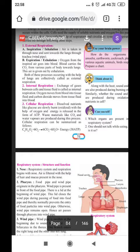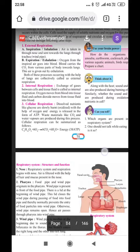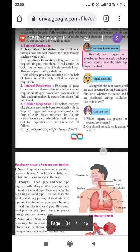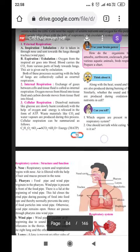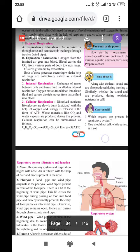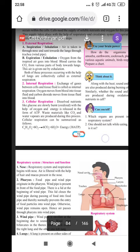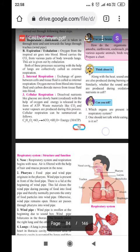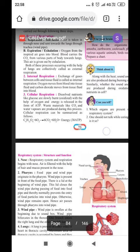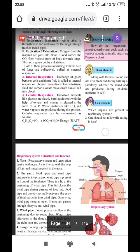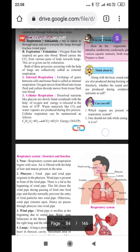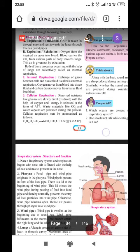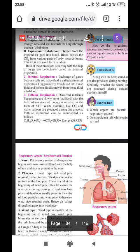The first step is external respiration. Part A is inspiration, or we also call it inhalation. Air is taken in through the nose and sent towards the lungs through the trachea. Trachea is also called as windpipe. Part B is expiration, or we also call it exhalation. Oxygen from the inspired air goes into the blood. Blood carries carbon dioxide from various parts of the body towards the lungs.